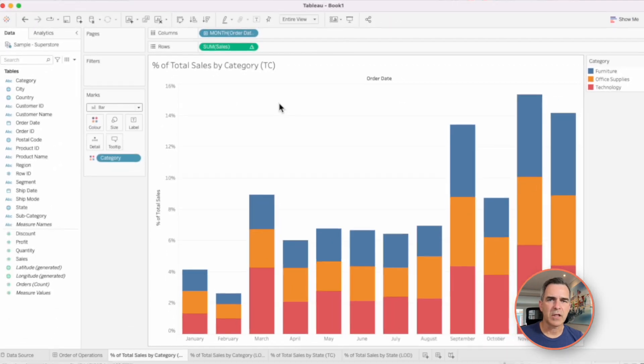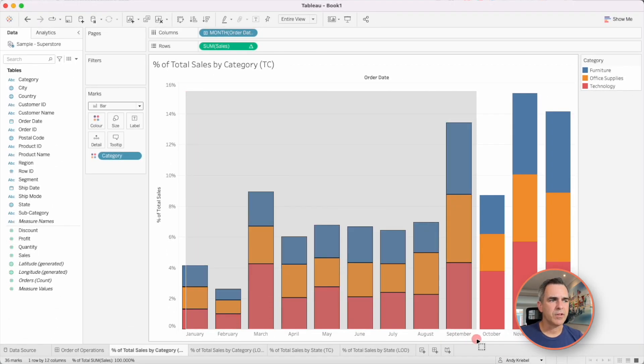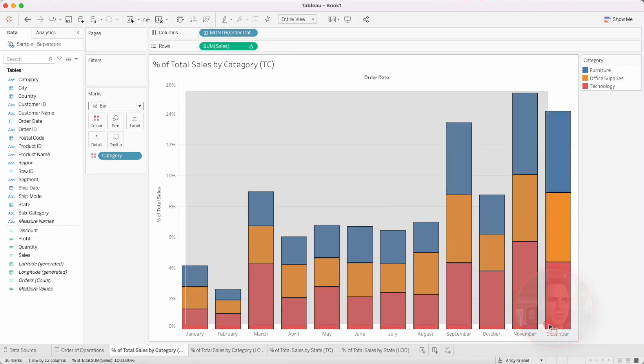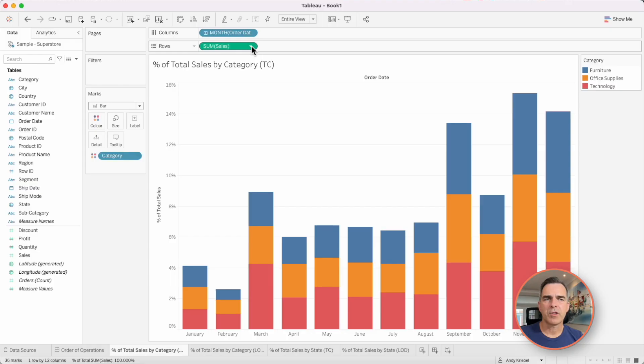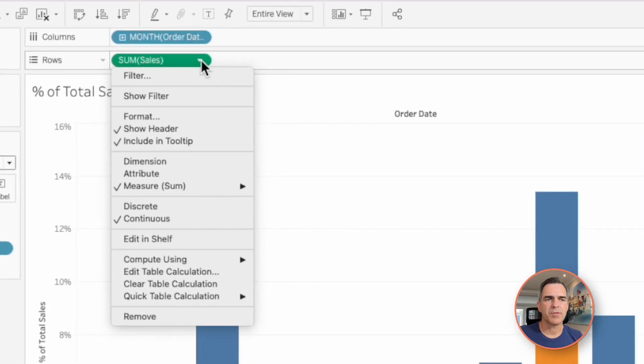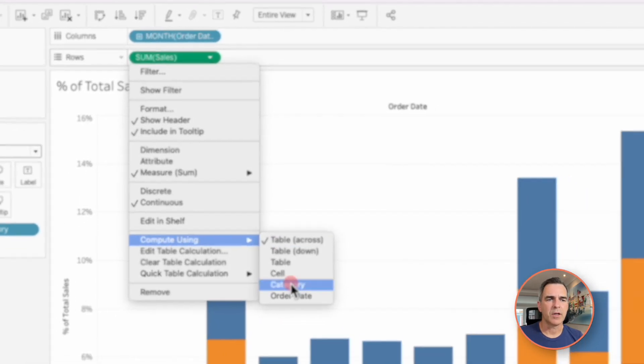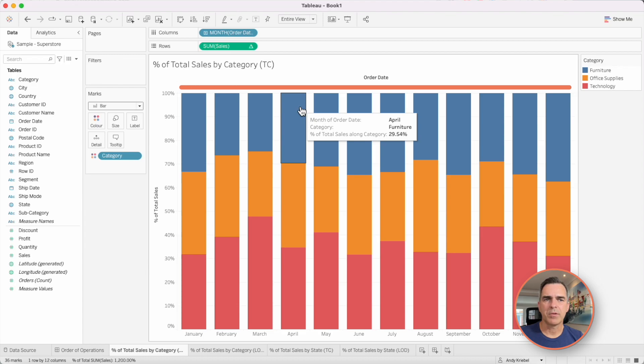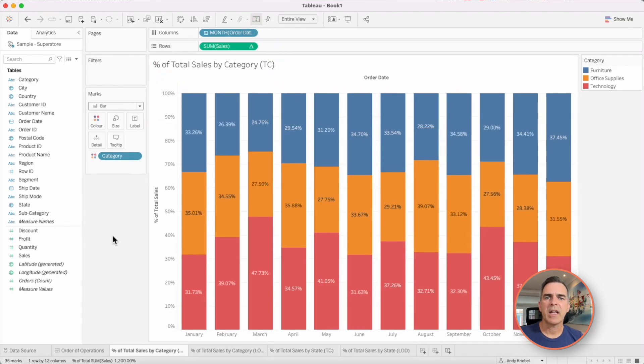It doesn't look like anything changed, but if I add up all these values, they come up to 100%. But I want my percent of total to be computed for each month. So on my row shelf, I'm going to click the triangle next to sum of sales. I'm going to choose compute using and category. Now we can see all the values add up to 100%. Let's go ahead and turn the labels on.